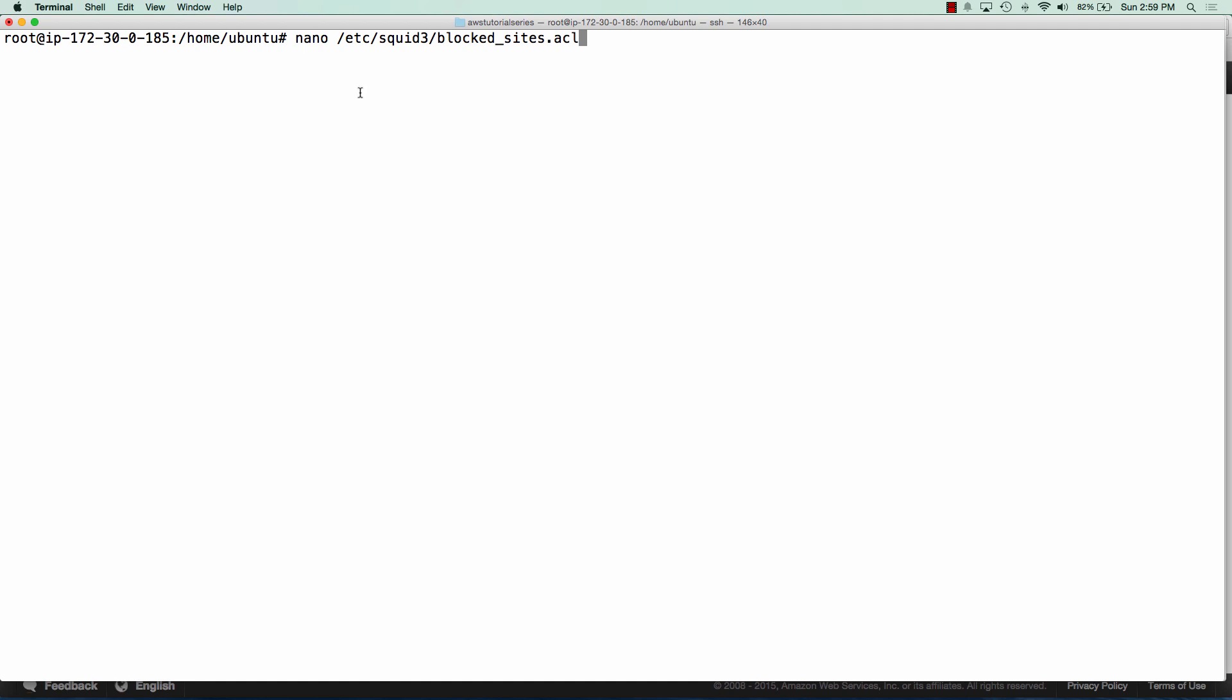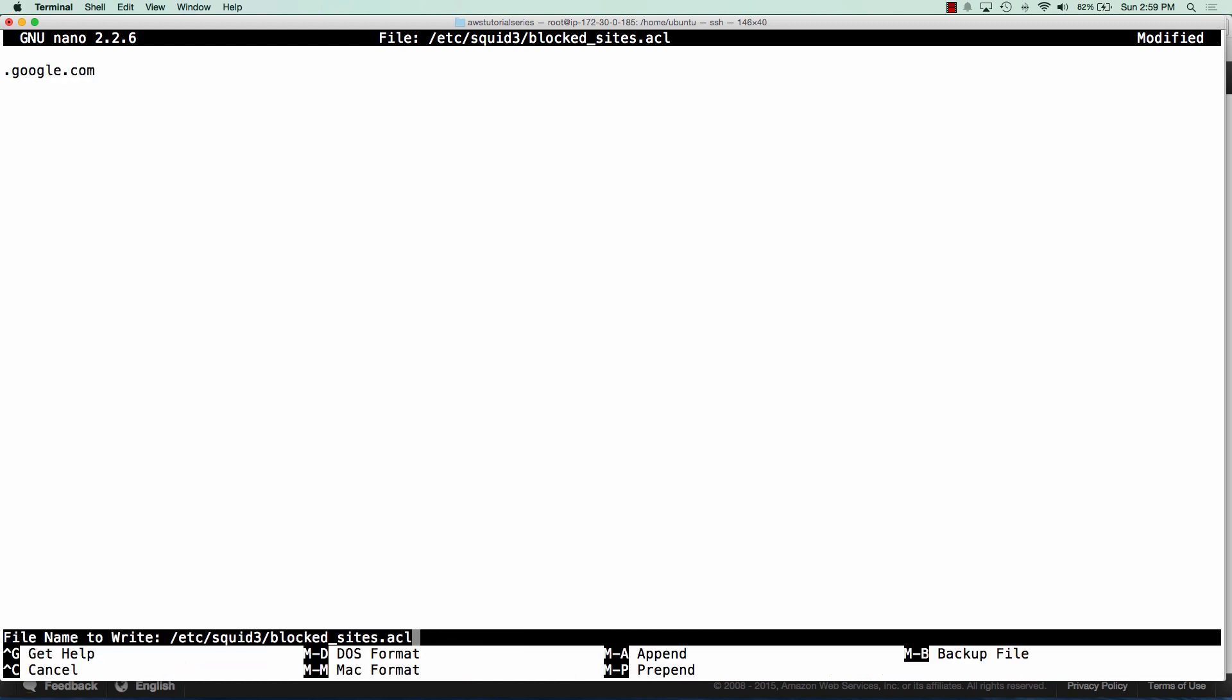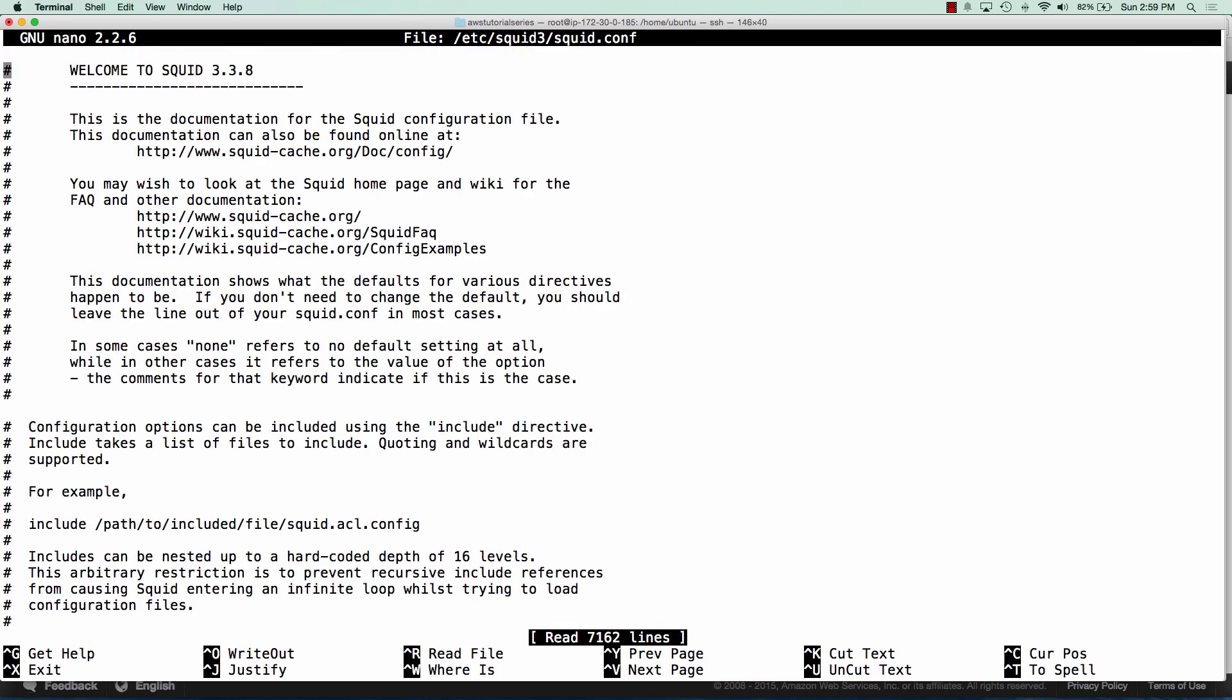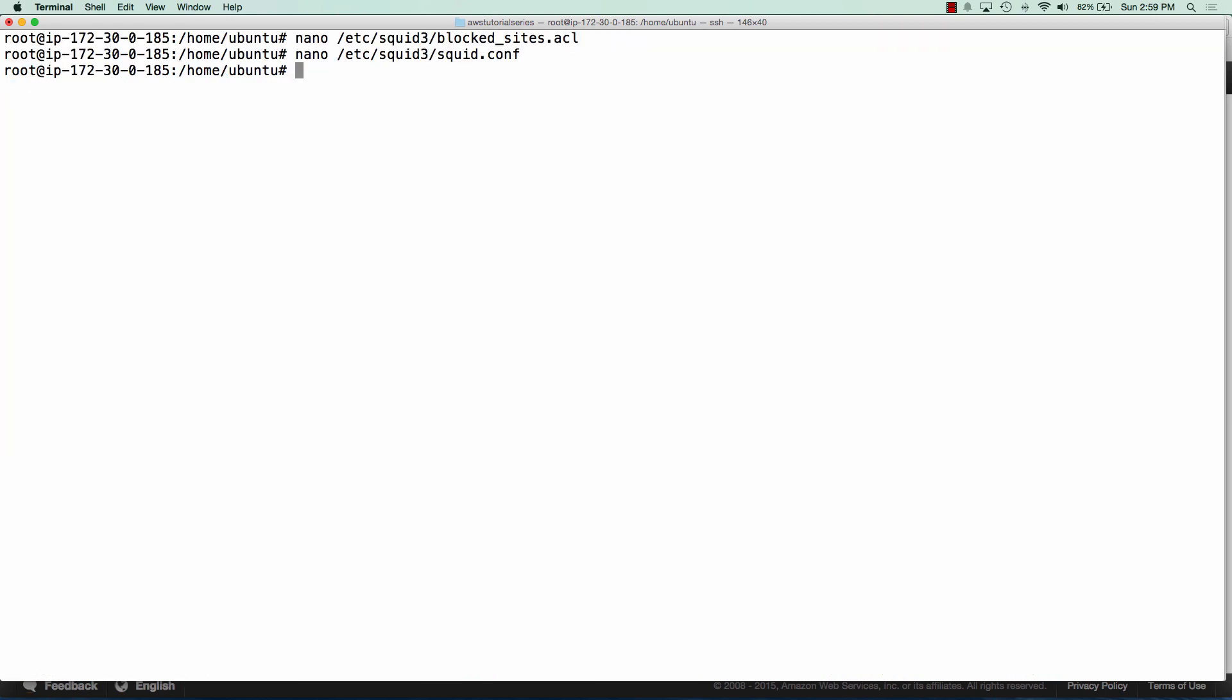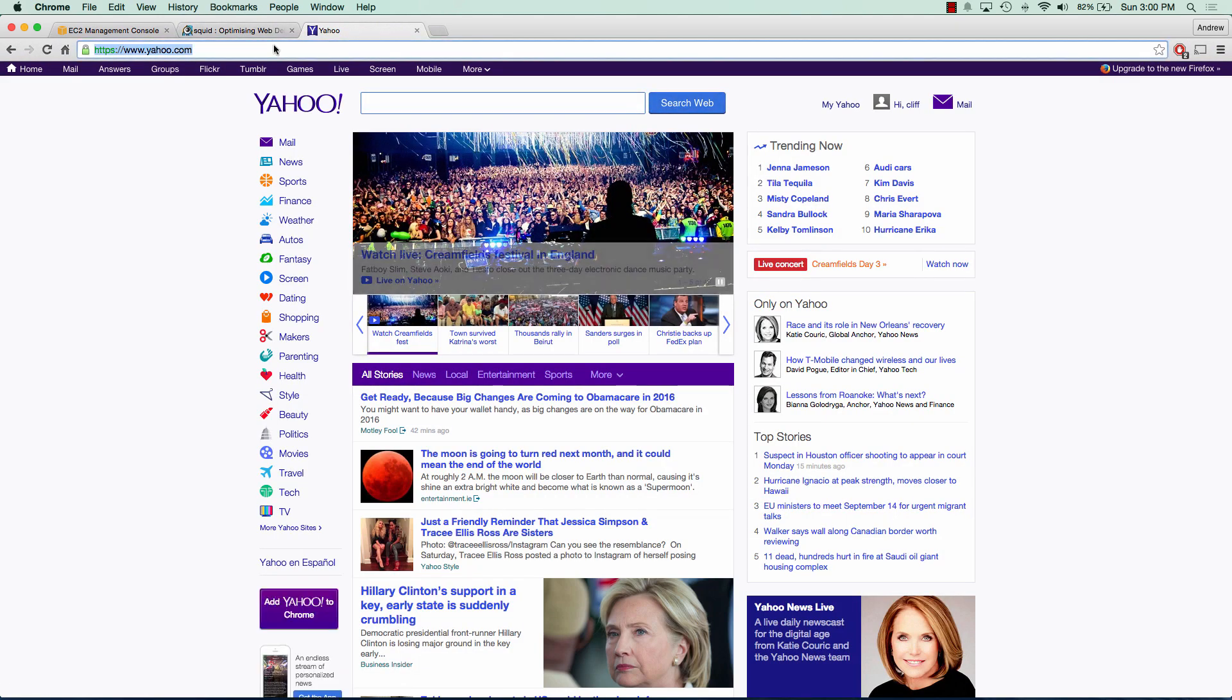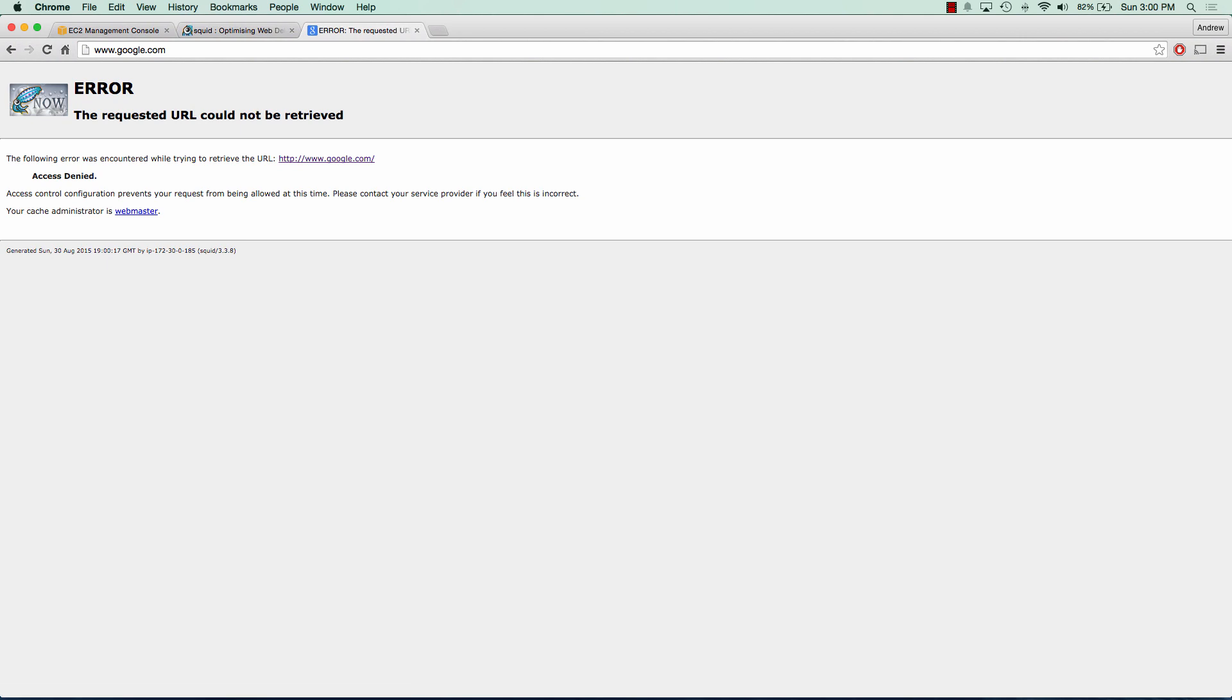So the next thing we need to do is block some websites. So I'll show you how to do that using an access control list. So all we're going to do is create a file called blocksites.acl and we're going to put in there .google.com. And all we're going to do is edit our squid configuration file and add a few lines in here to say use these as blocked websites. So we're going to create an access control list called block URL and our domain names are going to be listed in this file that I've just created. And we're going to deny access to those blocked URLs. And so all we're going to do here is restart squid3. And you'll see that if I try to go to Yahoo, I can hit yahoo.com. But if I try to go to Google, you'll see that I get an access denied from squid. So this is working exactly like how we want.